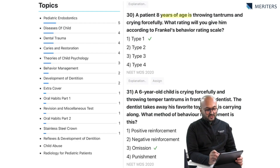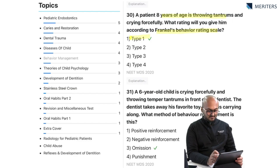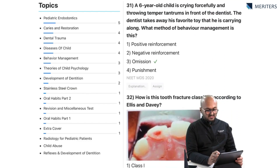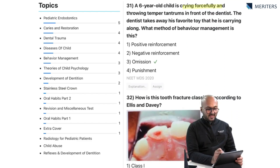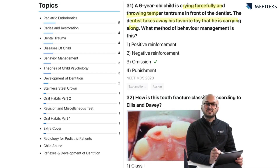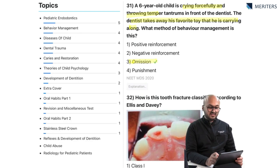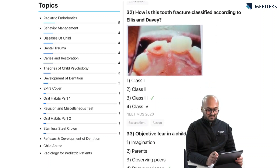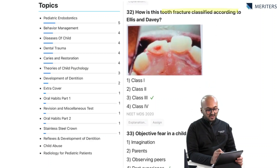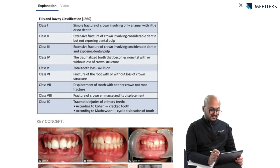A patient 8 years of age is throwing tantrums — this is Frankl's type one. A six-year-old child is crying forcefully and throwing tantrums, and the dentist takes away his favorite toy — this is an example of omission. Behavior management is very important in pediatric dentistry questions. Tooth fracture is classified according to Ellis and Davey — the most important classification; you must know all nine classes, and Class 5 is avulsion.